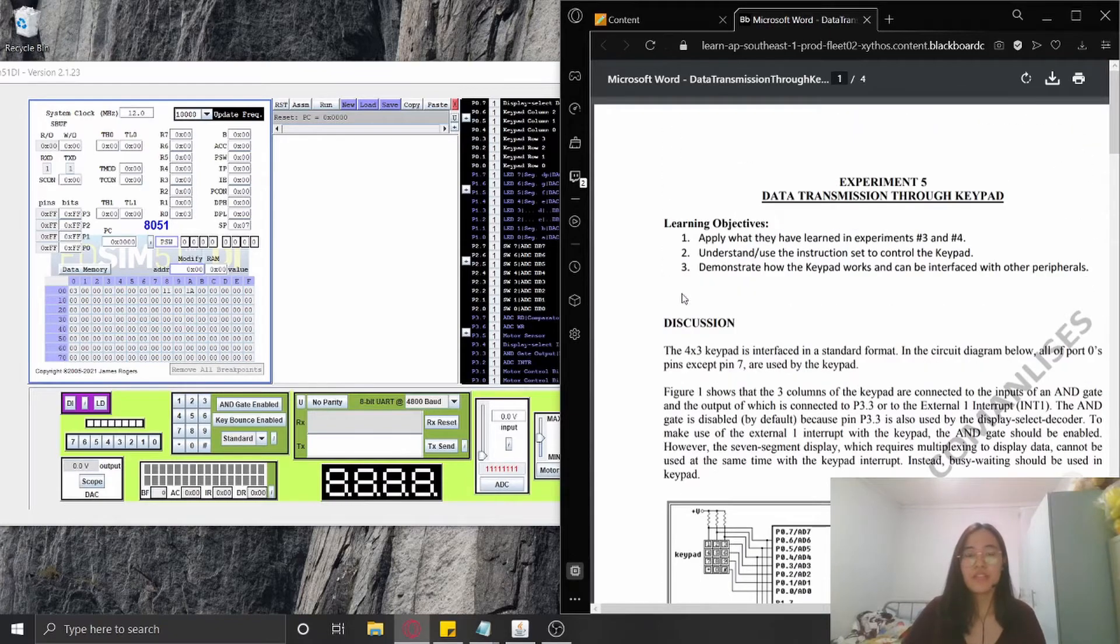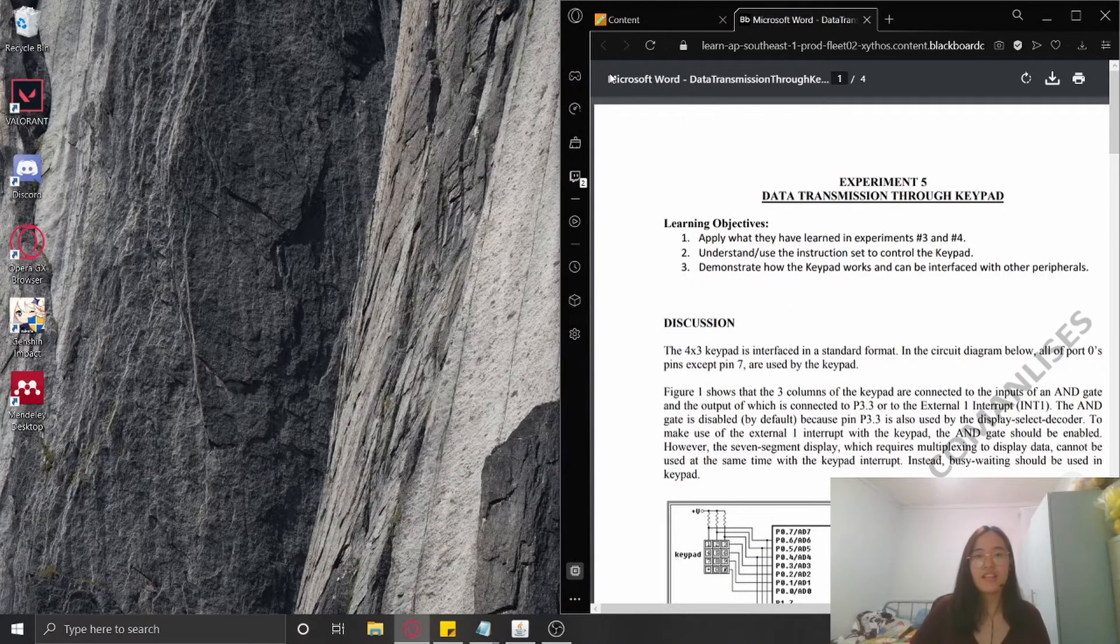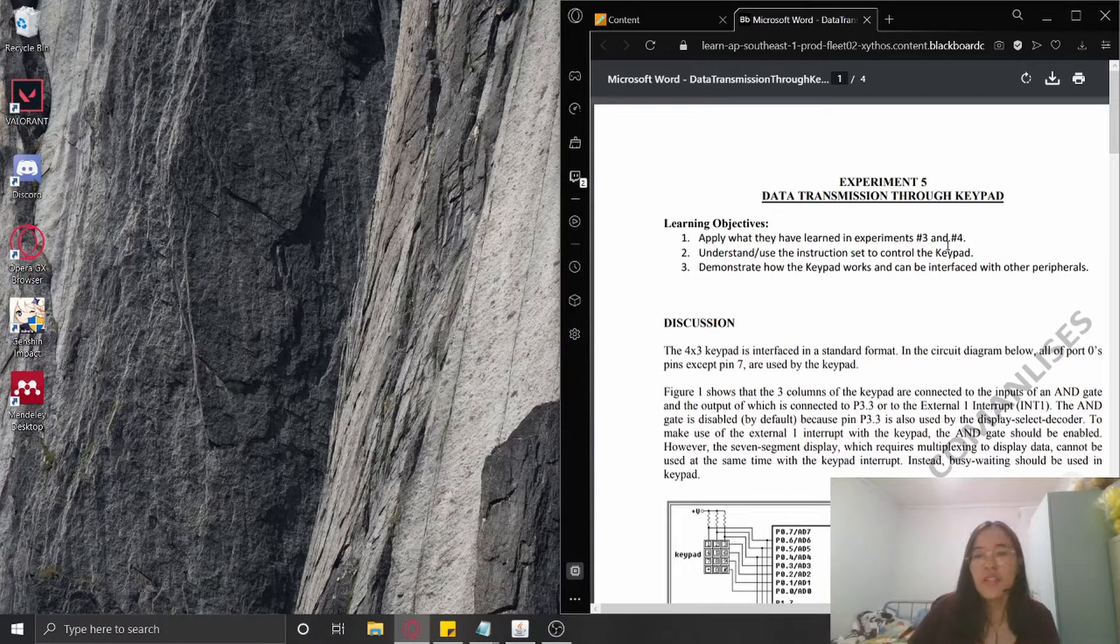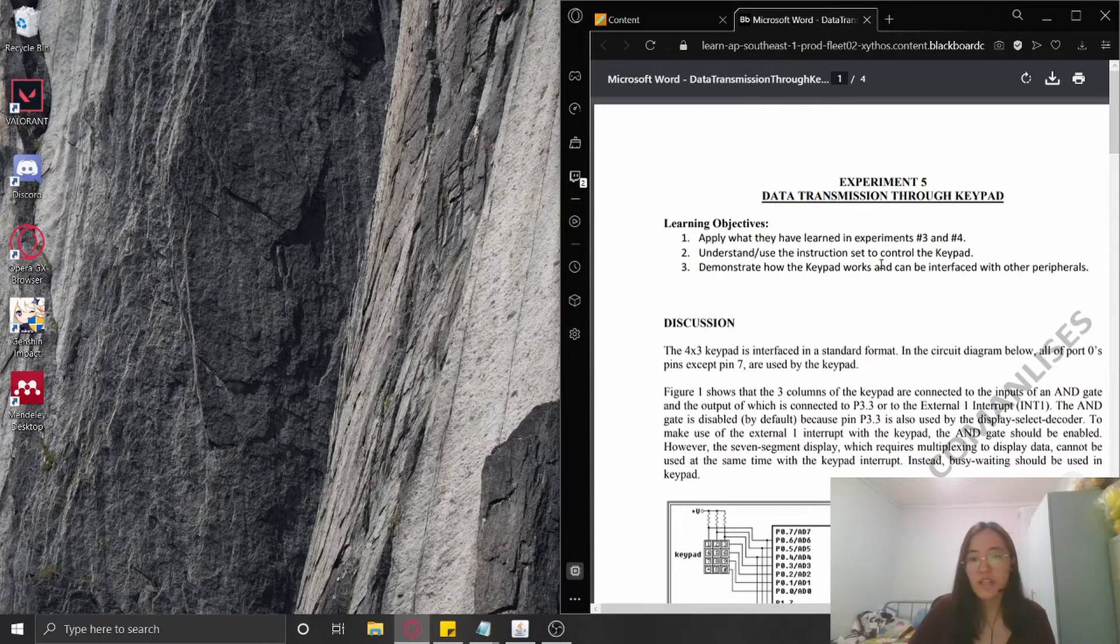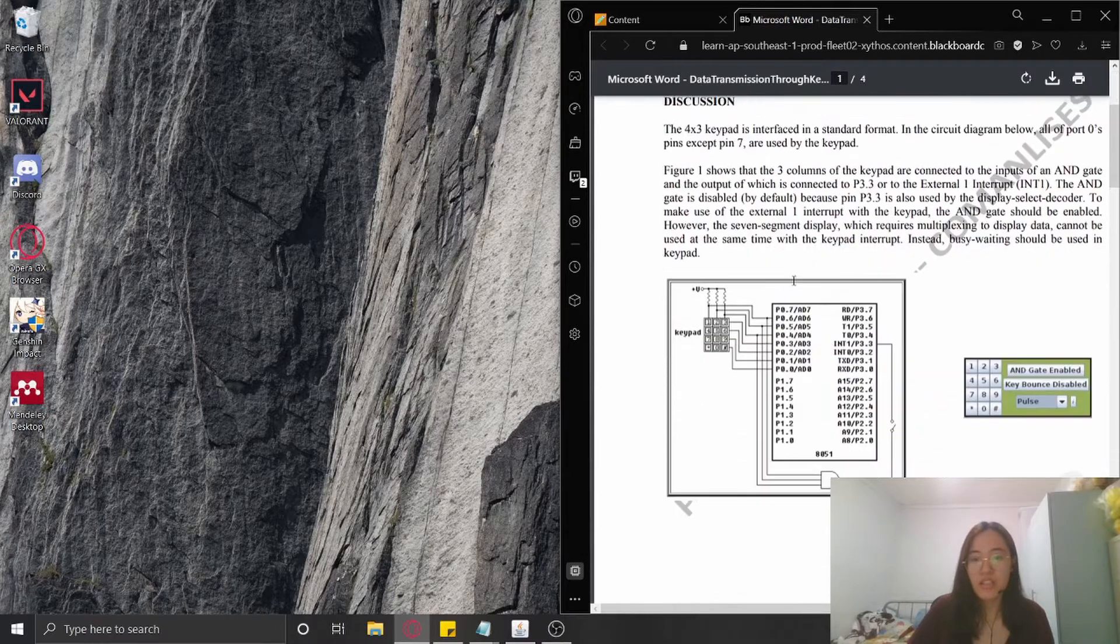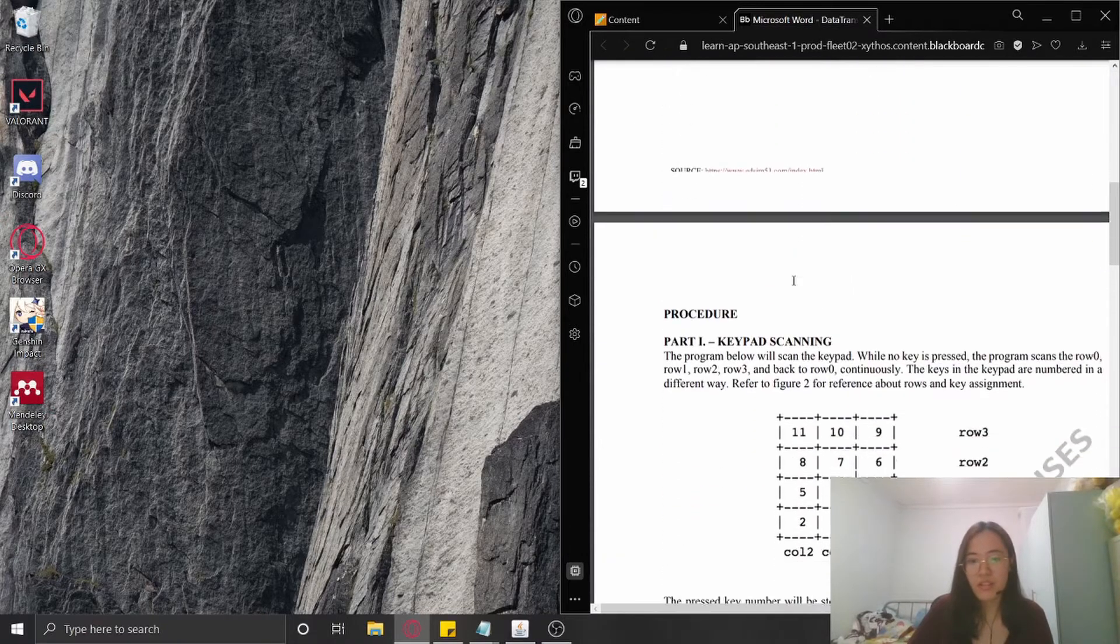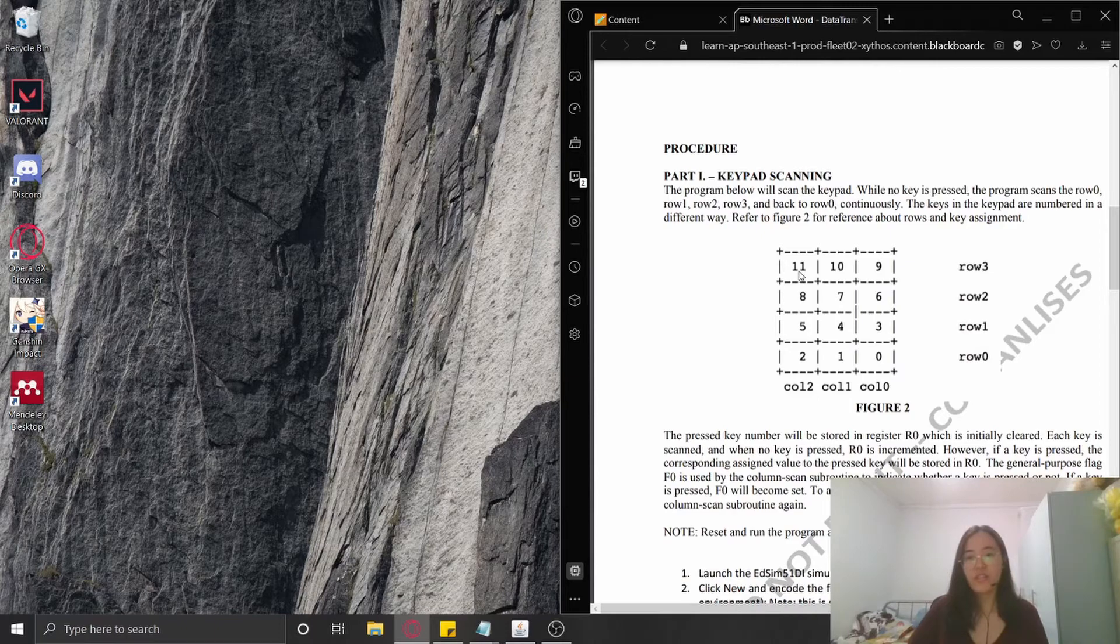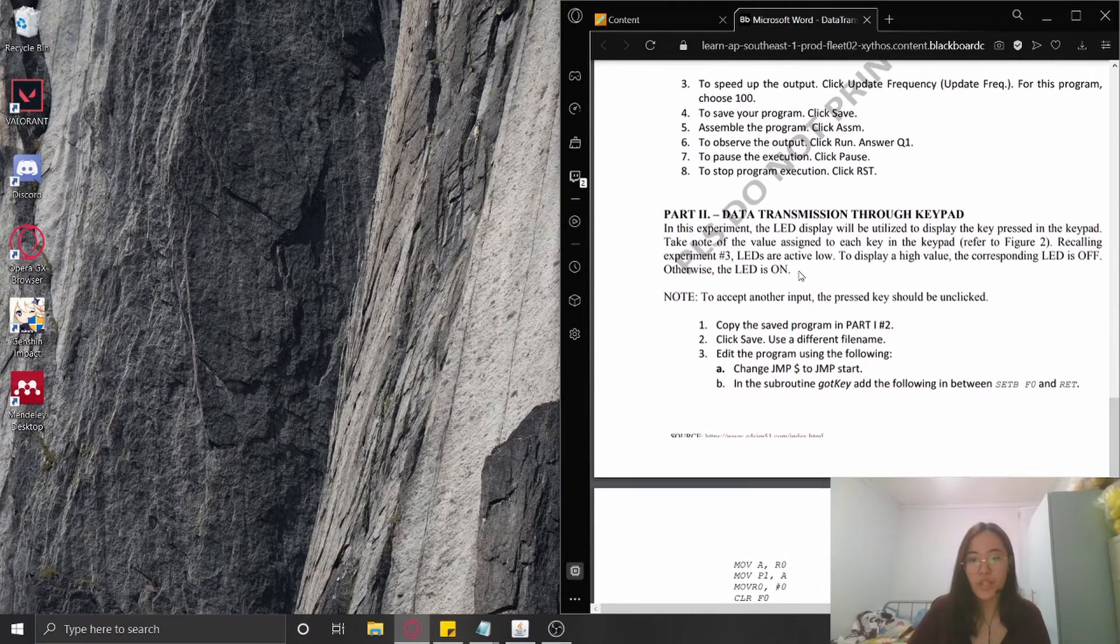Good day everyone, I am Gracie Cortez and this is Experiment Number Five. It is entitled Data Transmission Through Keypad. Here we can see the objectives. For the discussion, I'm going to skip it, and for the procedure it is divided into Part One and Part Two.